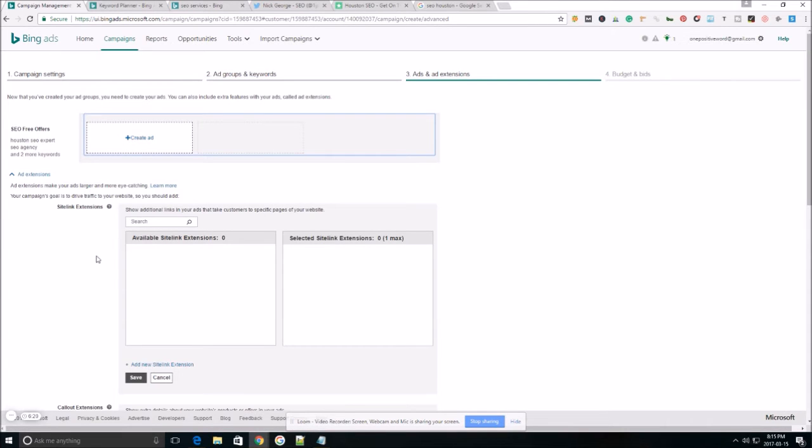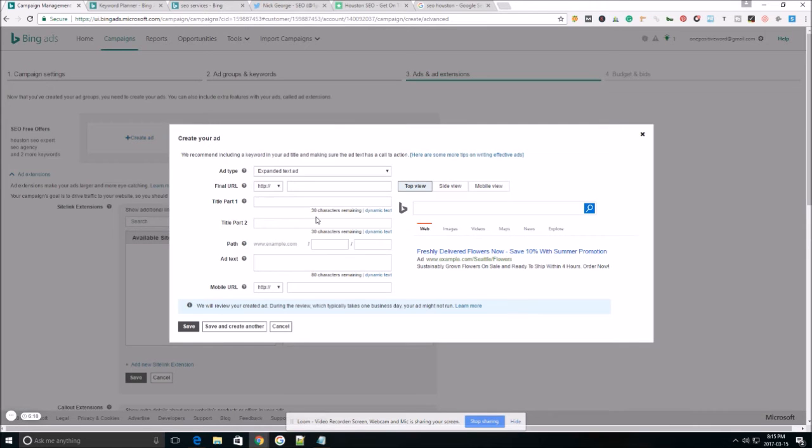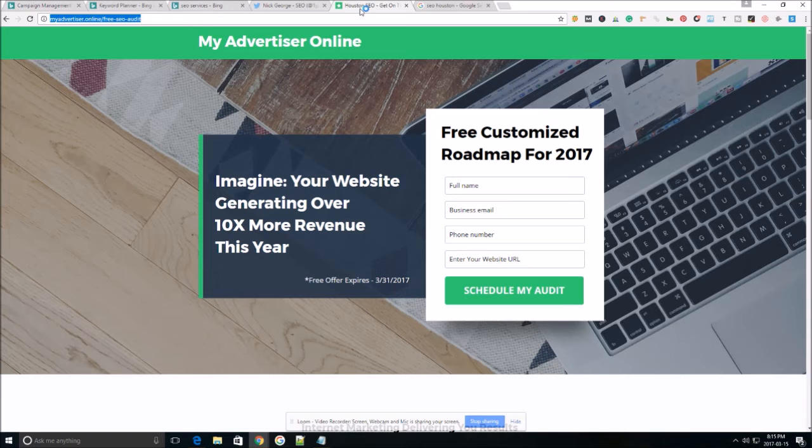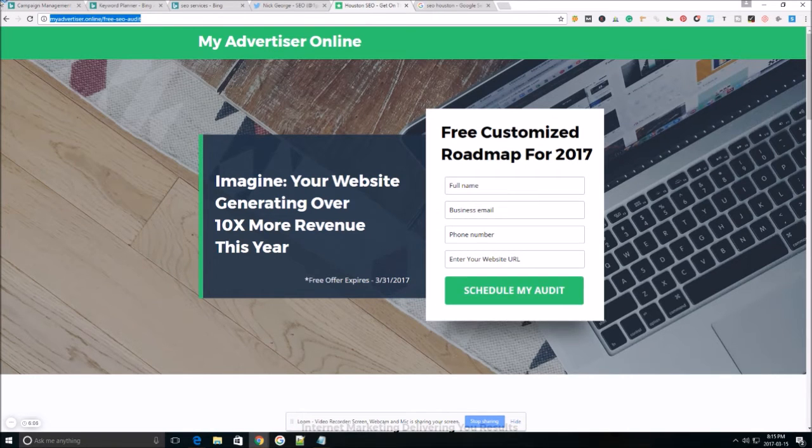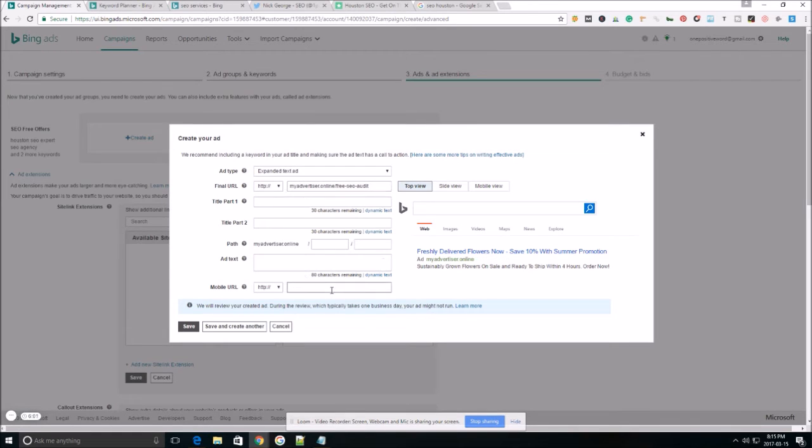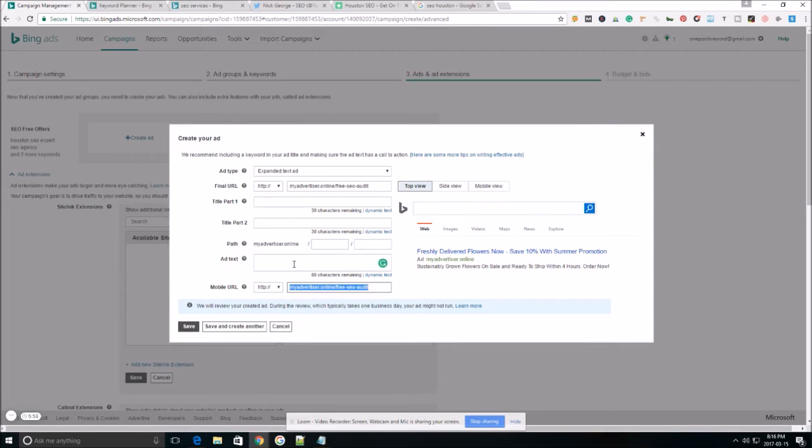This is where we're going to create our first ad. So we're going to do an expanded text ad, make sure that you leave that, they're like this. It's going to end up looking something like this. The final URL is the actual landing page that the clicker is going to end up on. So for me, it's going to be this. If you're using the same URL for mobile, go ahead and just plug that in there as well. If you have a different URL, then you'll want to put your mobile URL down here.